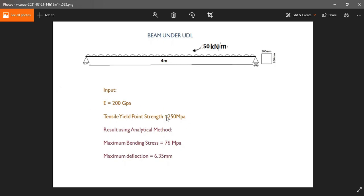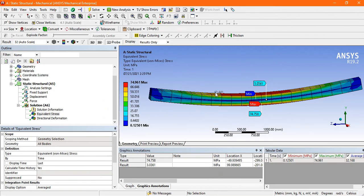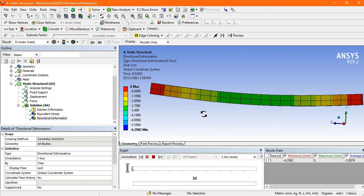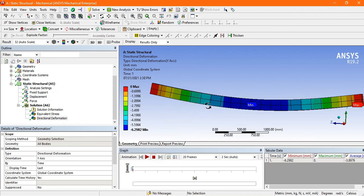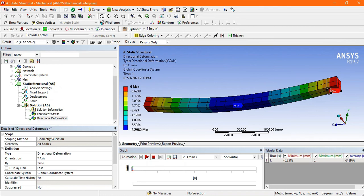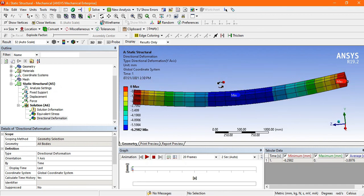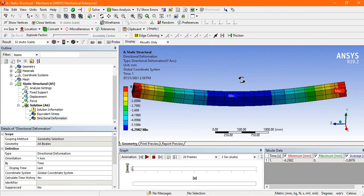This component is safe because the tensile yield point is 250 MPa and our maximum stress is well below that. You can also view the directional deformation — deformation is maximum in the middle region, shown as negative, meaning downward in the Y axis, with a value of 6.2983 mm. This completes the simple analysis of UDL on a simply supported beam. Thank you.